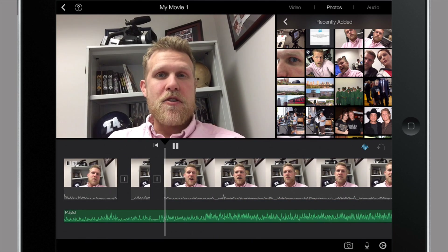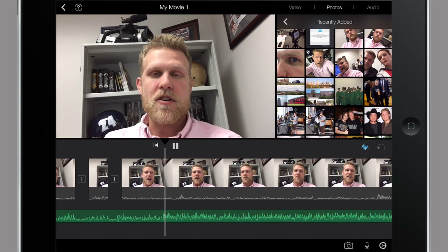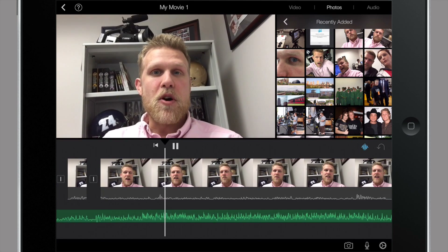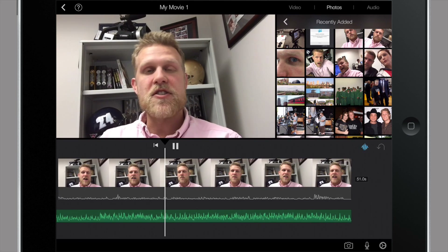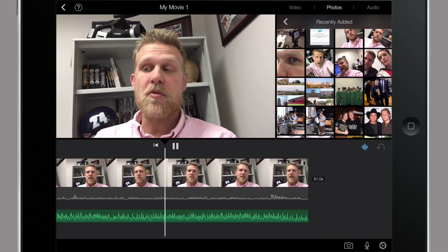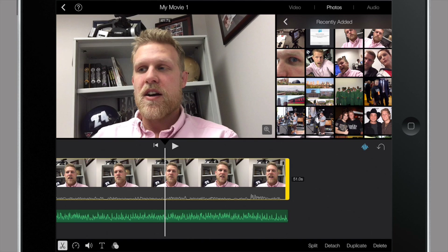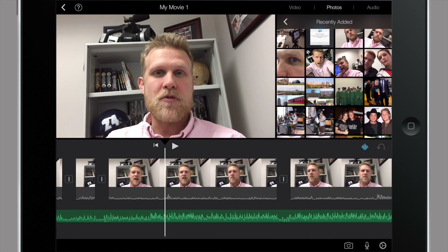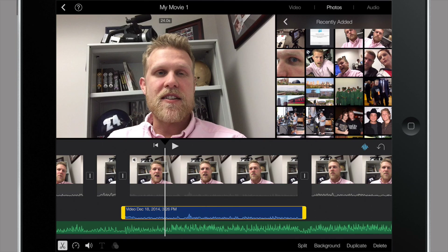I want to put photos over this section where I'm talking about Akron, Columbus, school districts, and my multimedia background. So I'm going to split the clip again at the end of that section. This whole piece in the middle — I want to put photos over it. In order to do that, I need to get rid of the video that's in there, so I'm going to hit detach here at the bottom right. That's essentially going to separate the video from the audio of me talking.